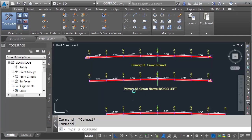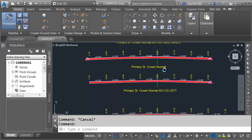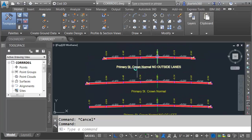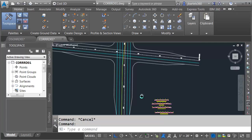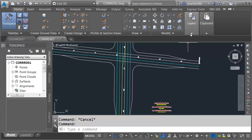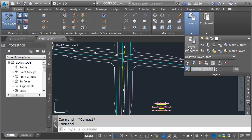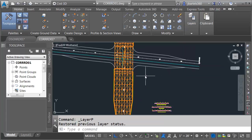You can see Primary Street crown normal — no curb gutter left; Primary Street crown normal — no outside lanes. Let me turn my corridor model back on. I'm going to open the layer panel and choose Layer Previous.